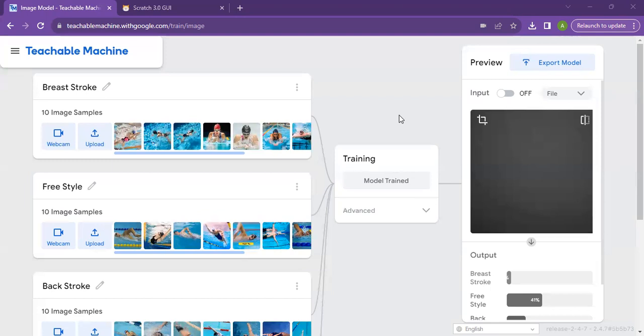It helps people differentiate between strokes of swimming. Some people do not know this. If they want to know what stroke of swimming it is, AI can quickly distinguish between the strokes.